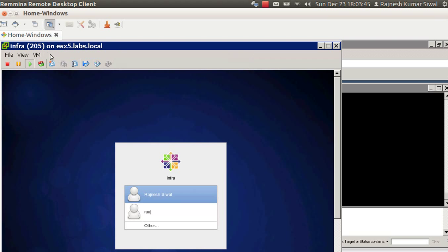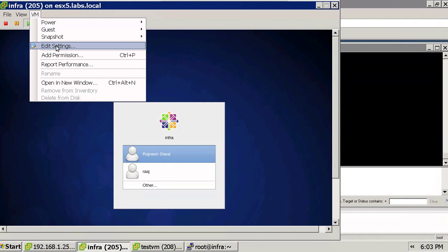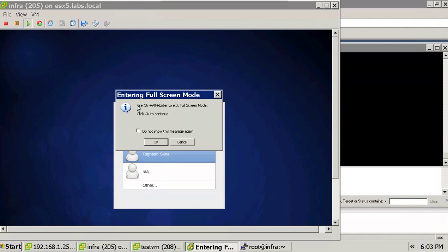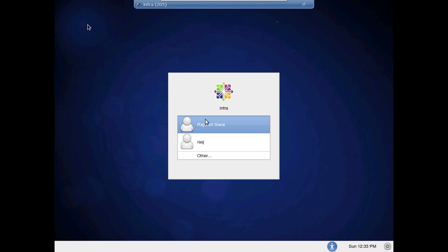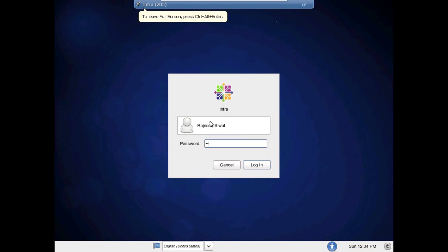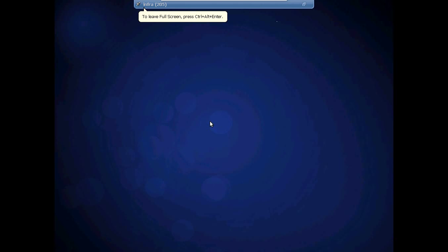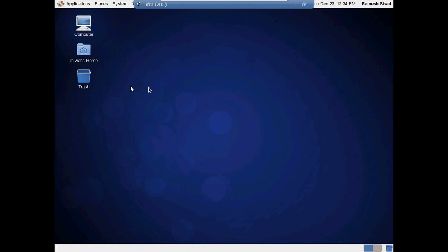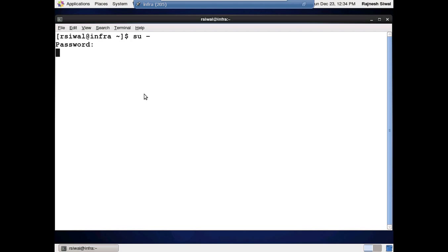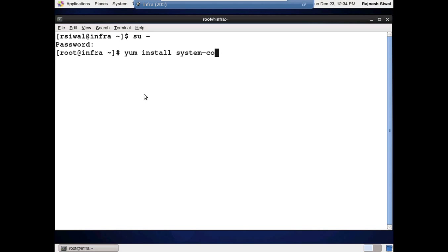The first thing we need to do is install the GUI on this server. The second thing after that is installation of a package called system-config-kickstart. Run: yum install system-config-kickstart.